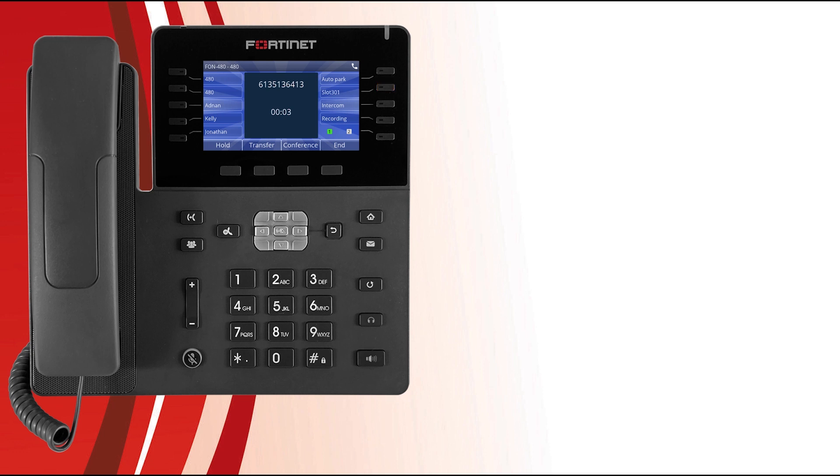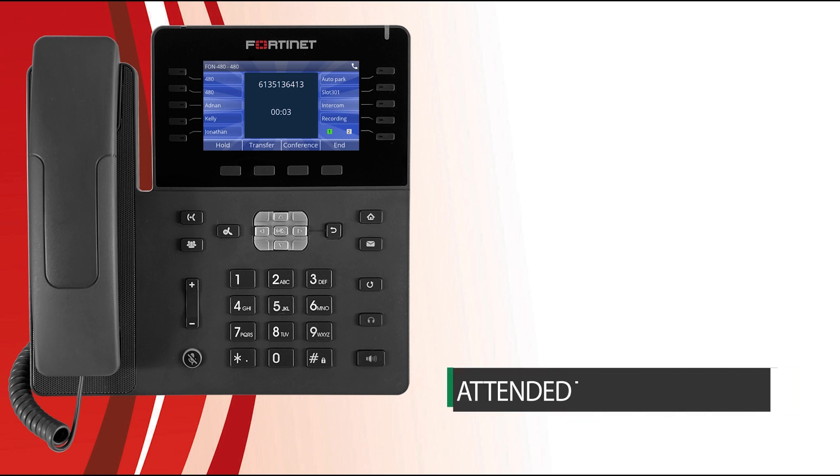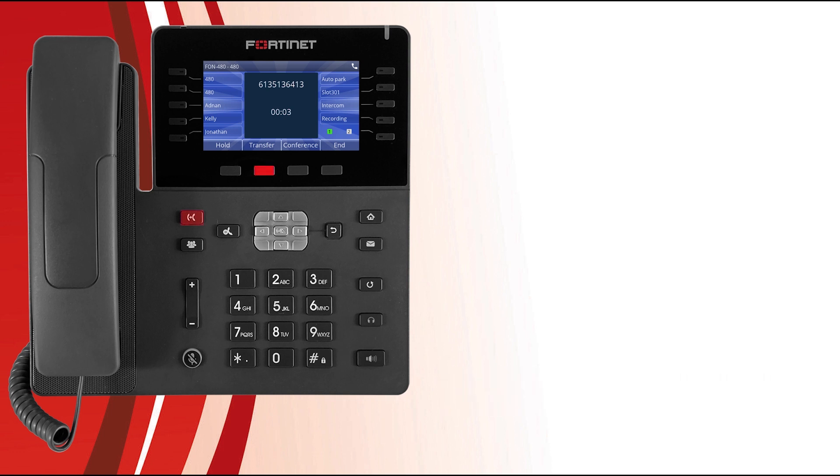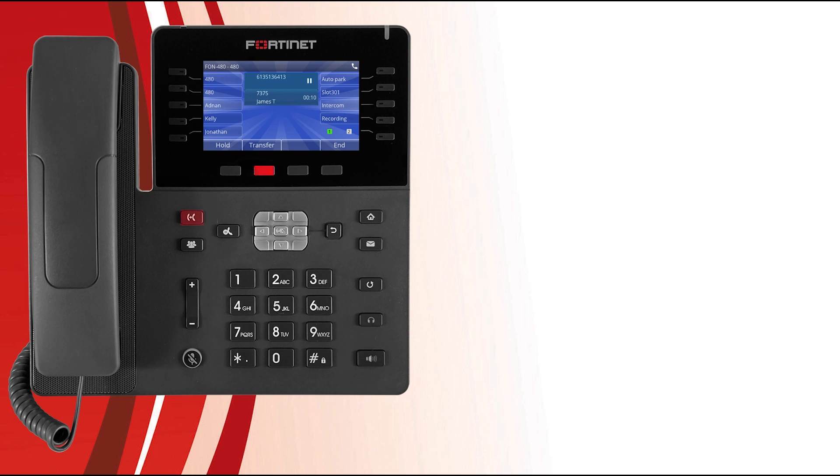Now let's have a look at how to transfer calls. There are two types: attendant transfers and blind transfers. An attendant transfer allows you to first speak with the party you are transferring the call to. Just press the transfer soft key or the transfer button, next dial the party you'd like to transfer the call to and press the dial soft key. When they accept, press the transfer soft key or transfer button again.